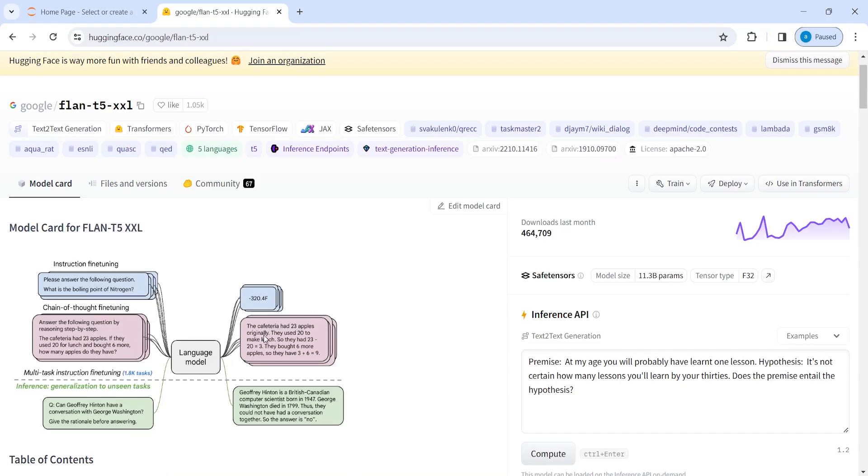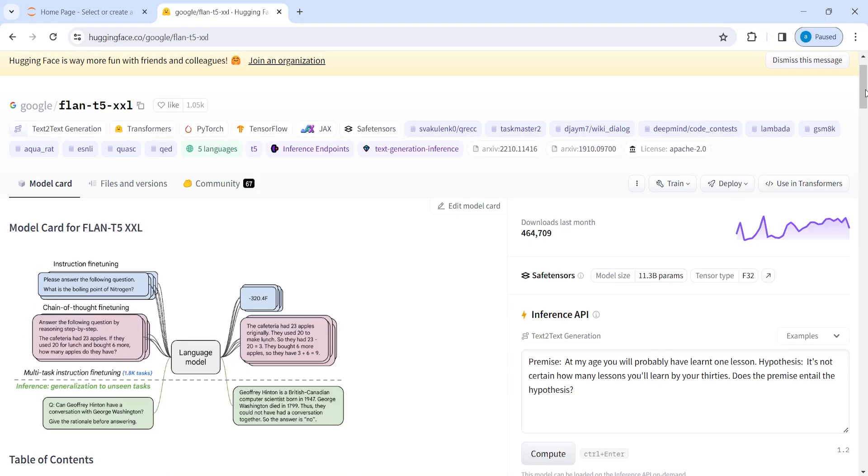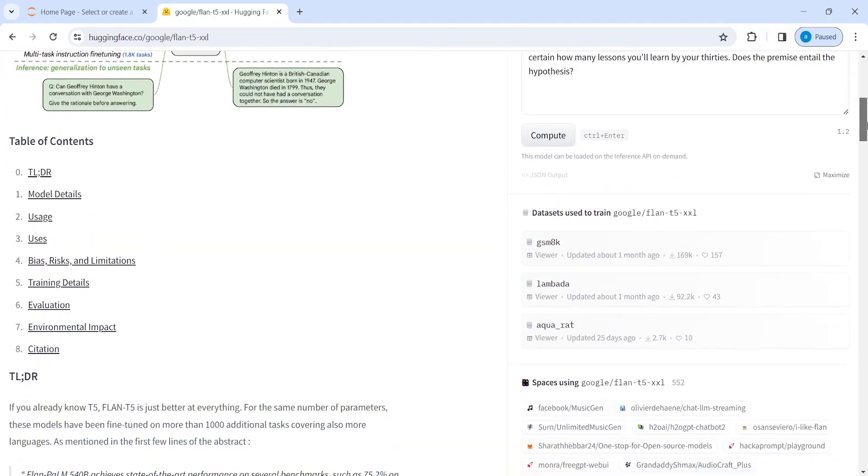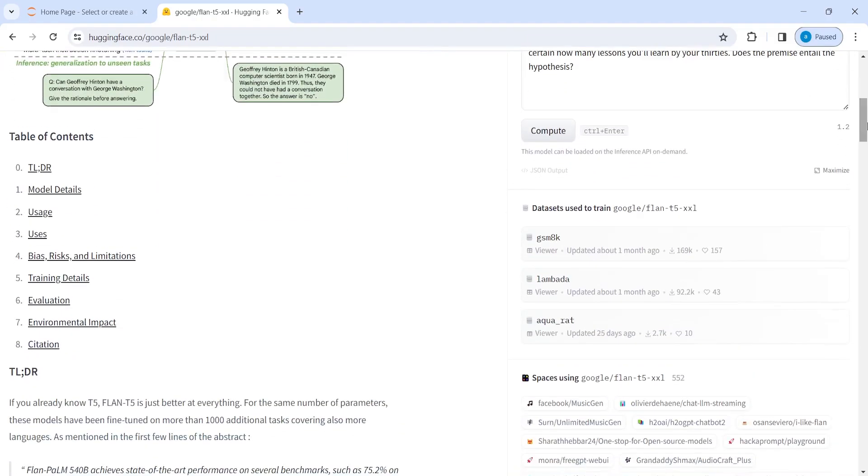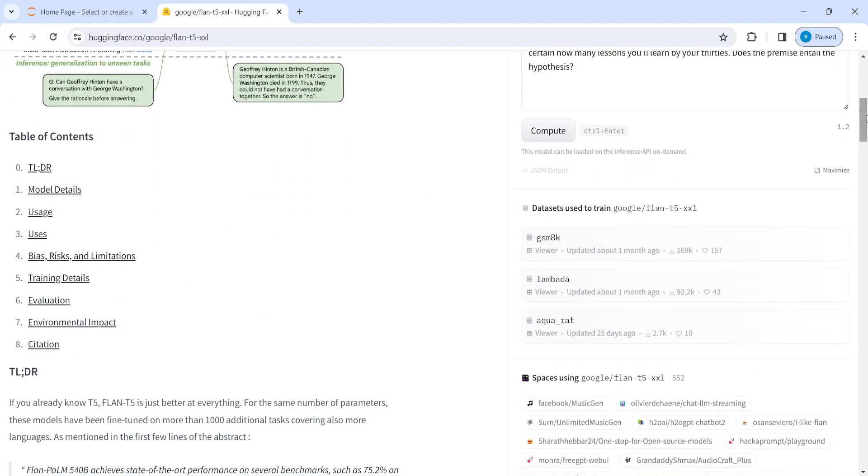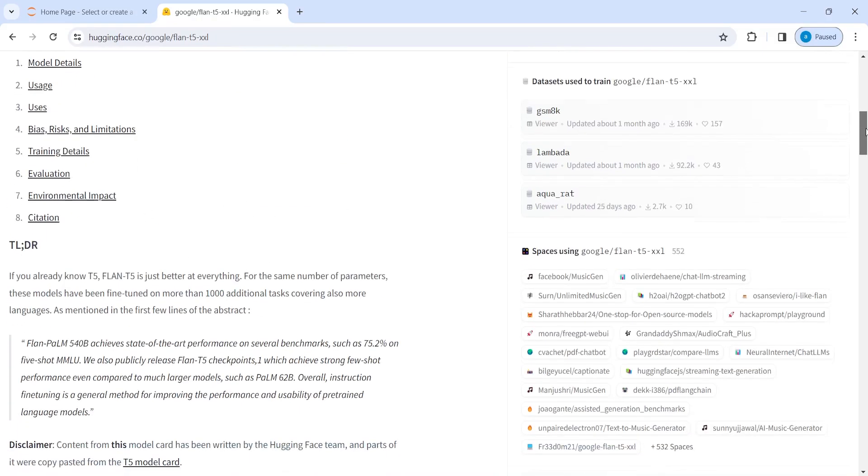So here in this diagram, you will learn about the model components. Then you have this table of contents where you can get the information about like model details, uses, risk evaluation.